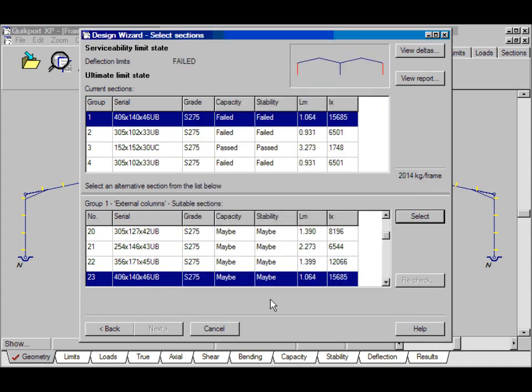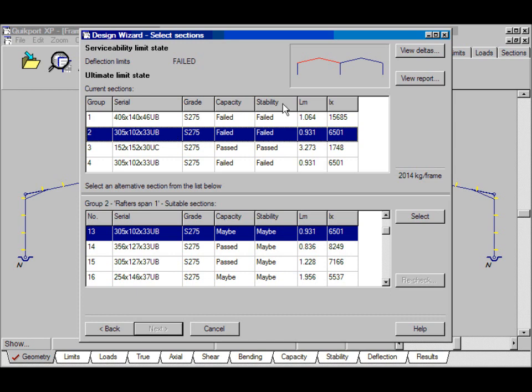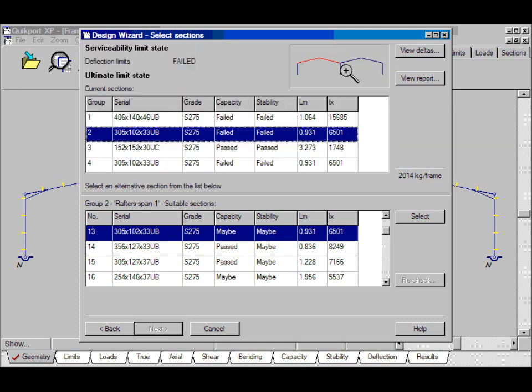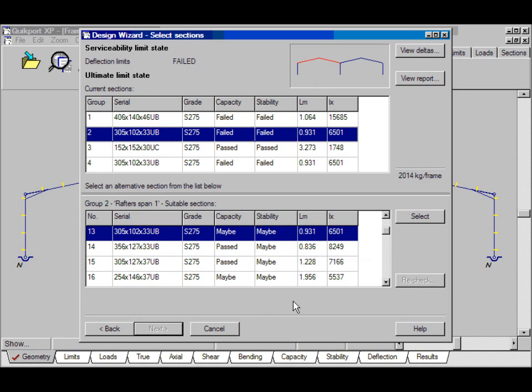The top pane lists the various sections for the different groups, as we select we can see them up here, and the bottom pane lists the alternative sections. We'll start selecting sections in the third tutorial.